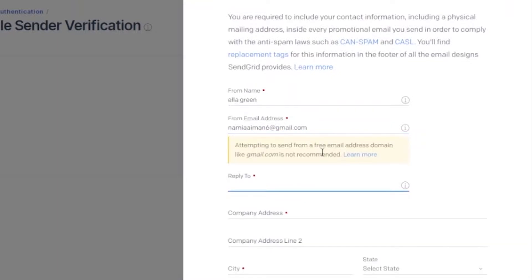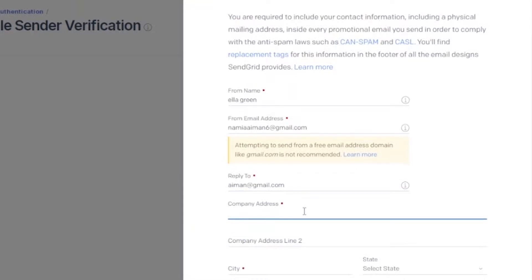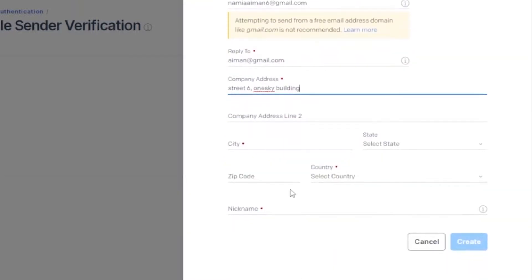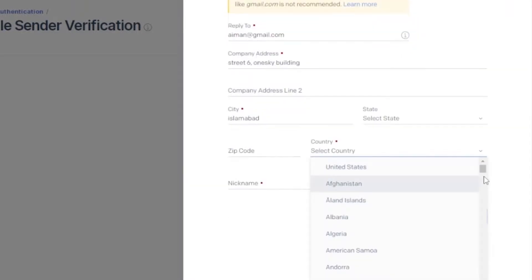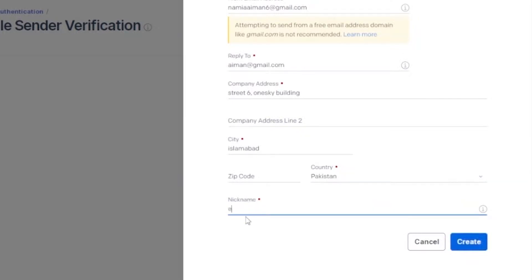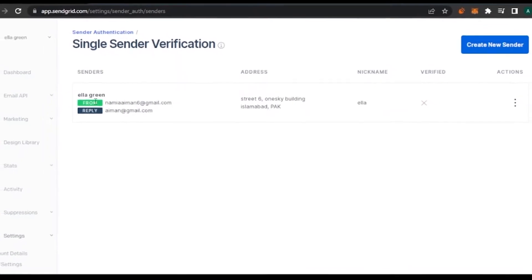For 'Reply To,' they're also saying that it should ideally be sent from a domain email like yourcompany.com, which would be better, but I'm just sending from my personal account for now. After that, I fill in the company address — something like 'One Sky Building' — then my city, country, and a nickname. I'll just add in those details now.